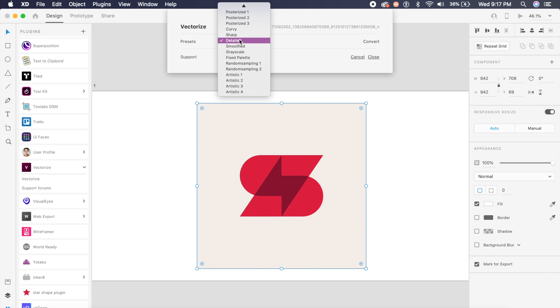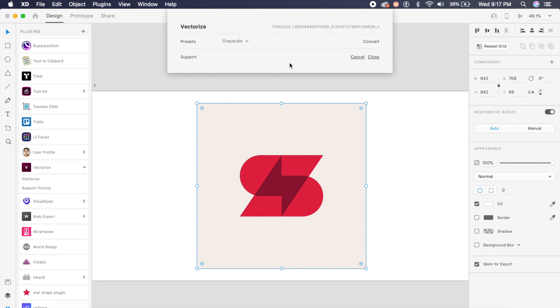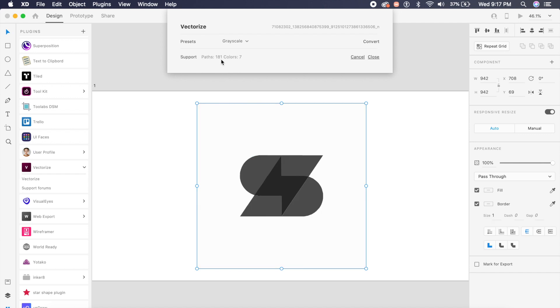And here, rather than saying detailed, because this won't really need the detailed view, I'll say grayscale. For icons, grayscale is better because then you get a better outline.